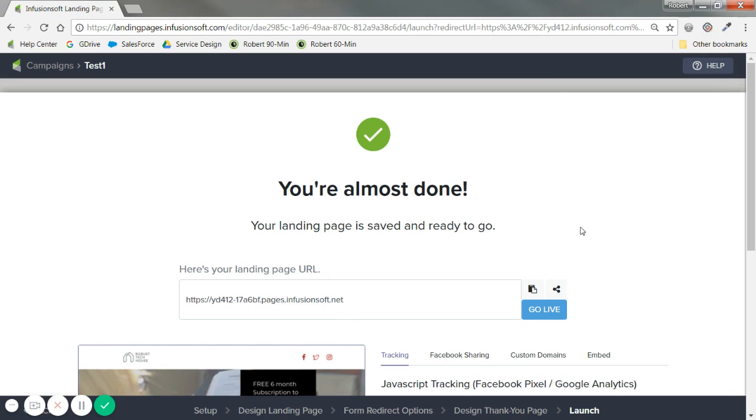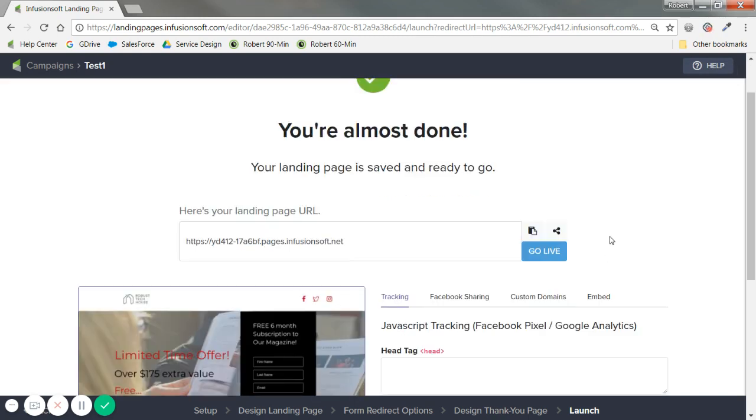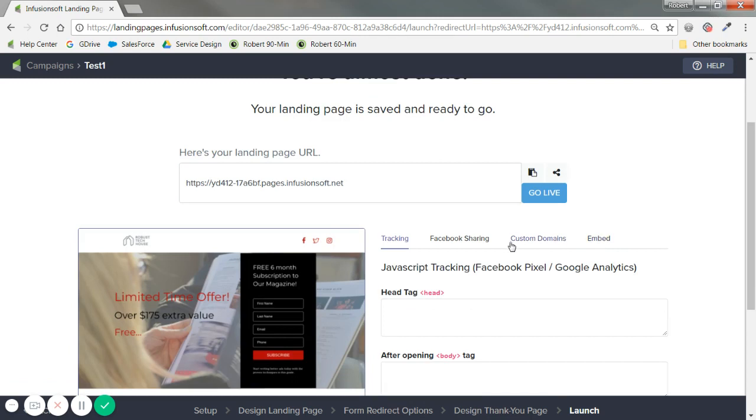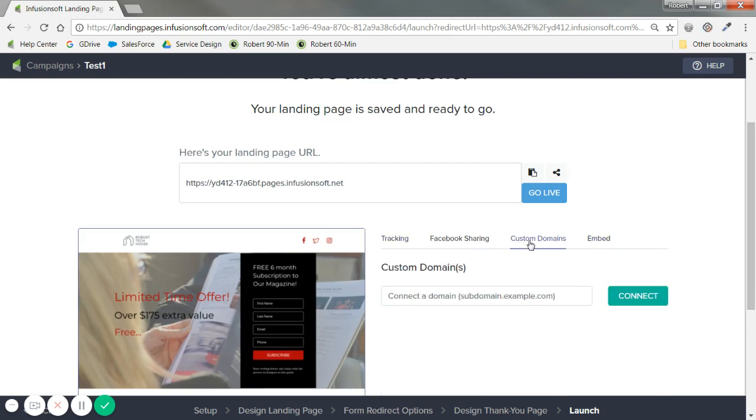Now, first thing you may see is, okay, well, that doesn't look very human friendly. I don't want that. How do I get that on my website? Let's talk about that. I won't dive into detail, but if you see this custom domain section, if you click, for example, event.website.com.